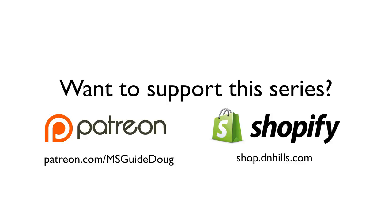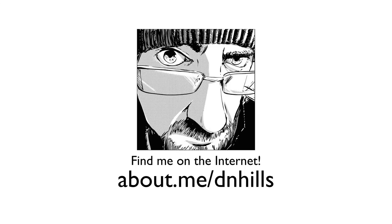Or by purchasing books, rulers, page templates, or just throw some money in the tip jar on my online store. Thank you so much for watching and for your support. I'll see you next time.